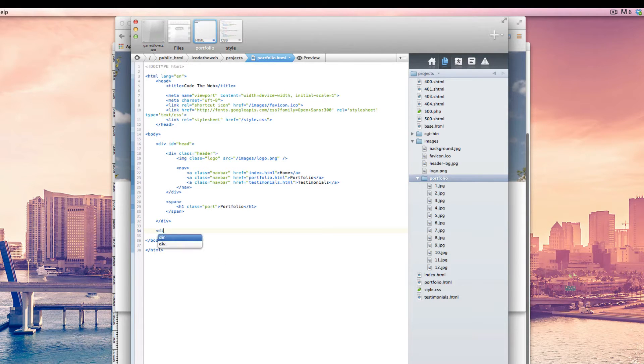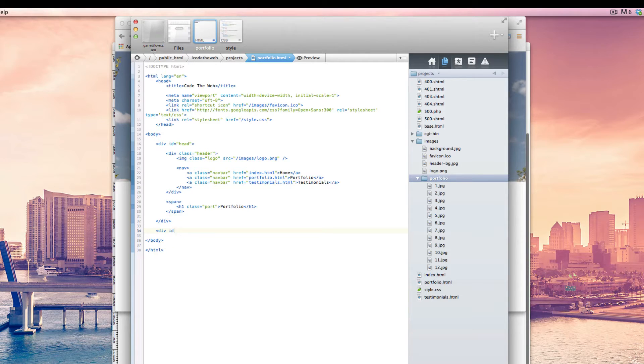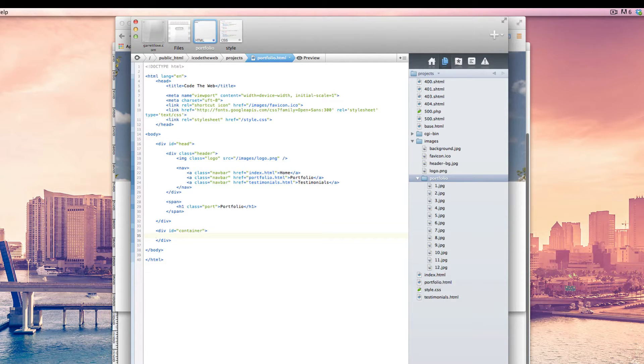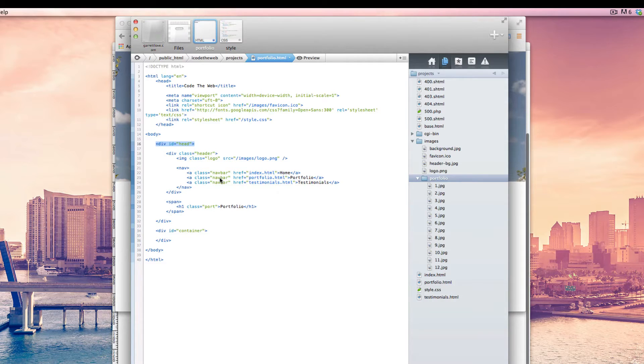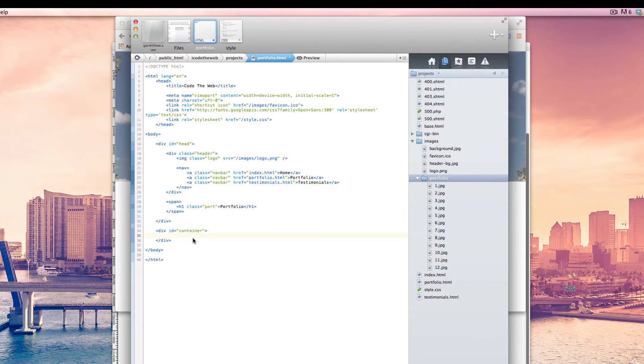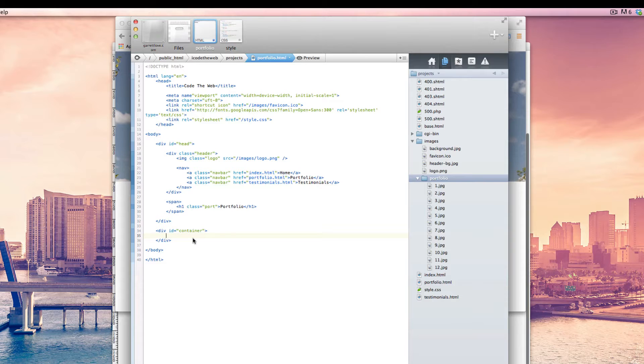So the first thing we're going to do is set up a div with id container. The reason we're going to do that is because if you remember in our index page, we had the container and what it allowed us to do was to center everything. Same concept, we kind of did the same thing with this head section here. And so it allows us to center all of this stuff. We're going to use container just for the body section, the actual elements of our page, in this case the portfolio. And then we'll do the same thing for the footer section.